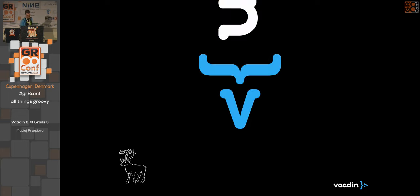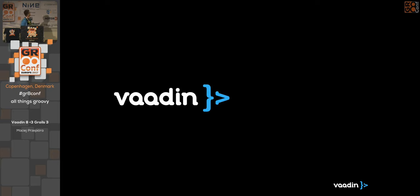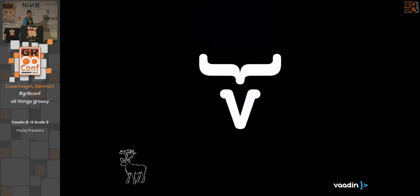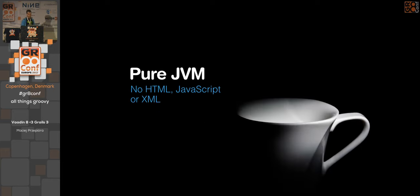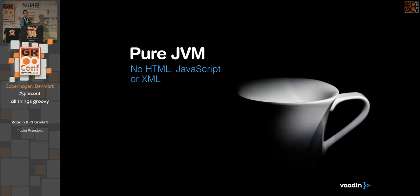Vaadin is a thing that combines Java and HTML. The brace is for Java and the angle bracket is for HTML. Vaadin is basically a framework for creating rich internet applications in Java or in any JVM language. That means you can use any JVM language — there is no HTML, no JavaScript, no XML for configuring things.